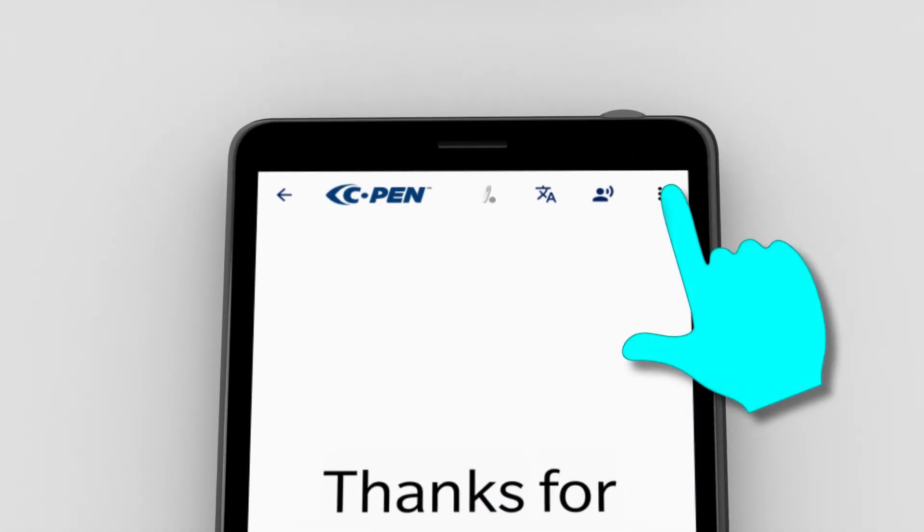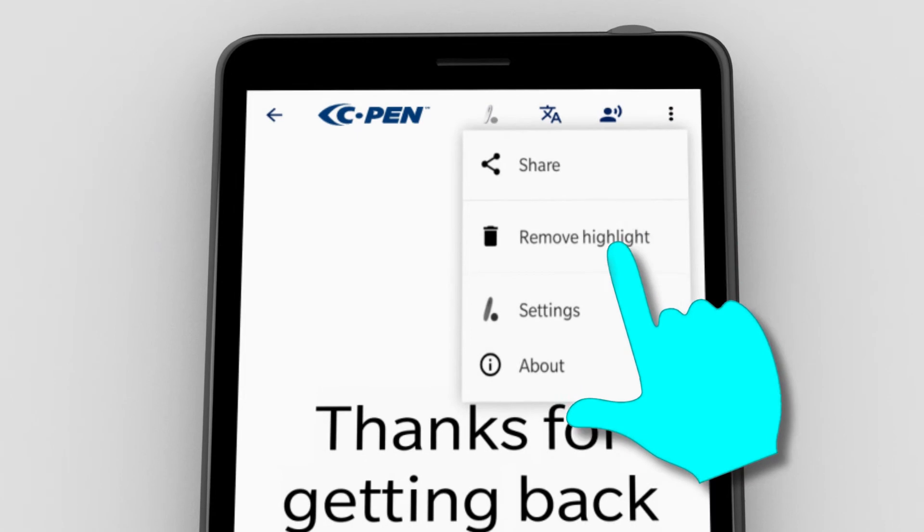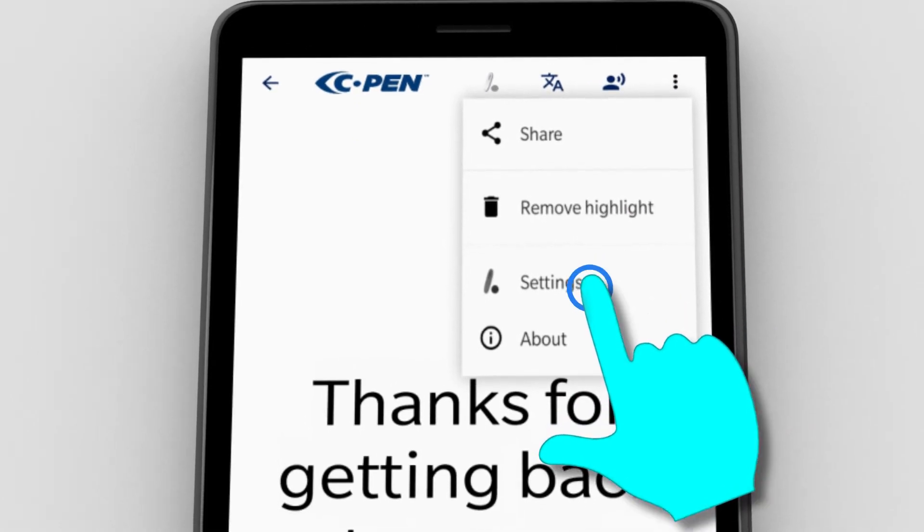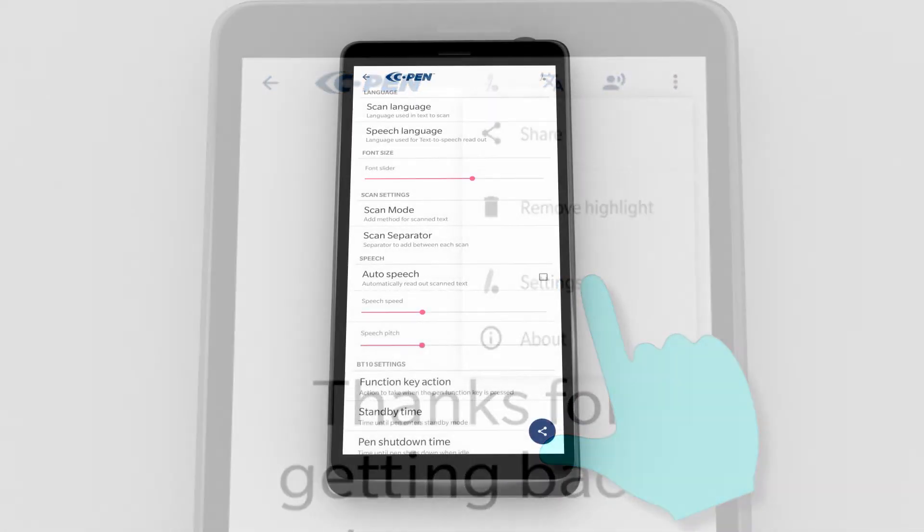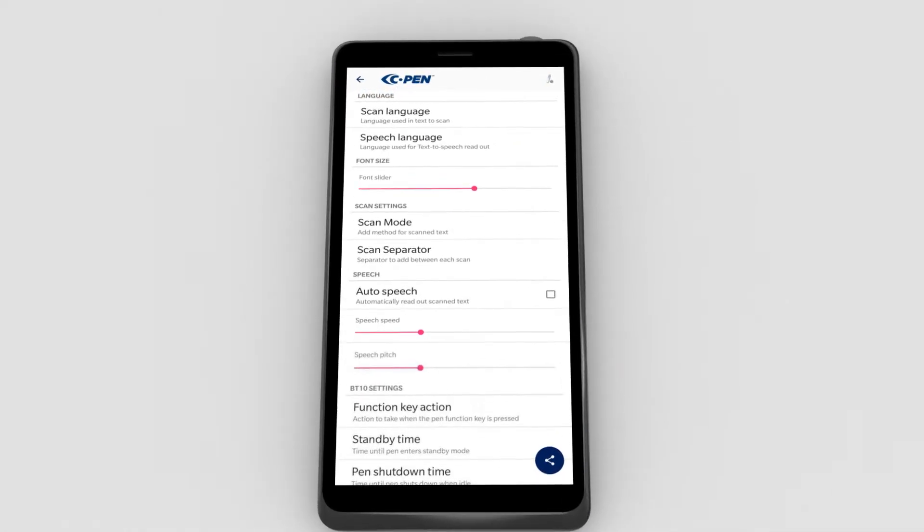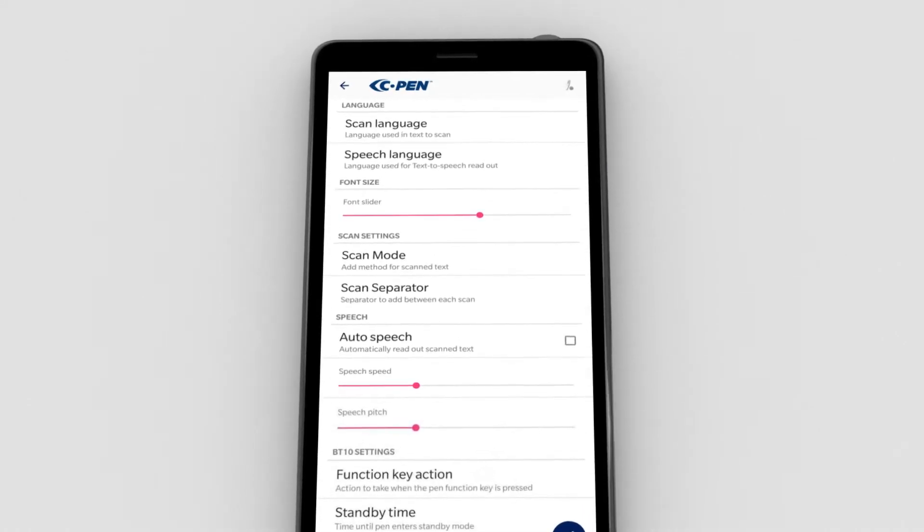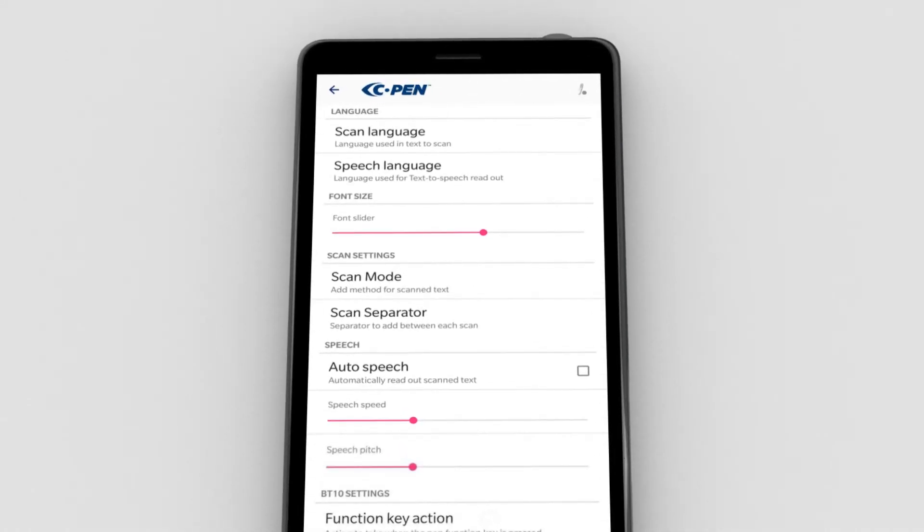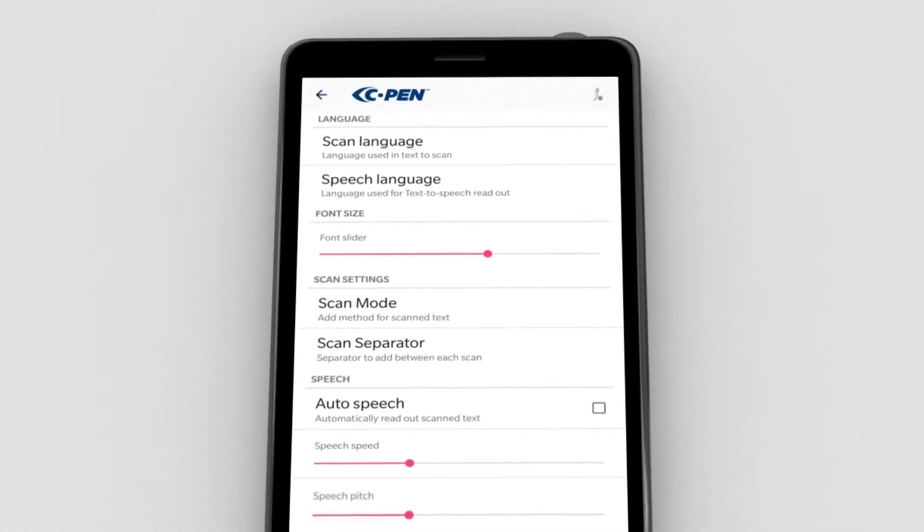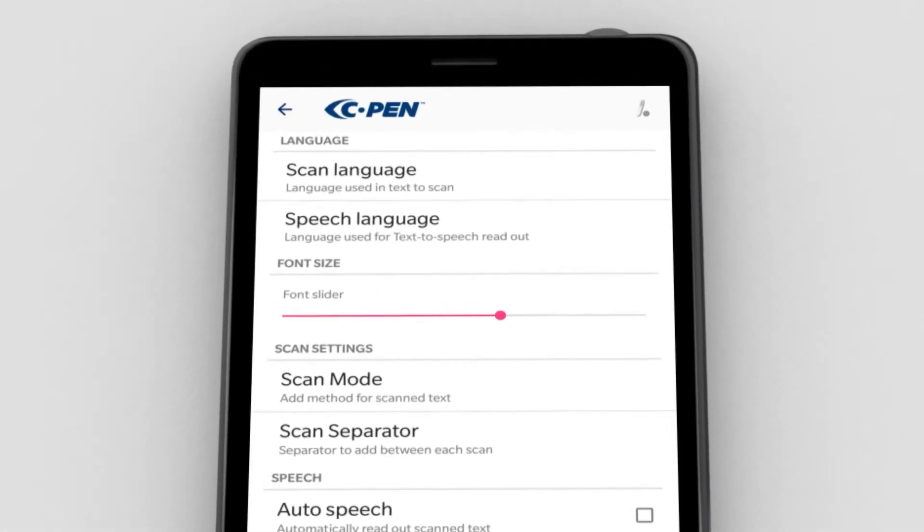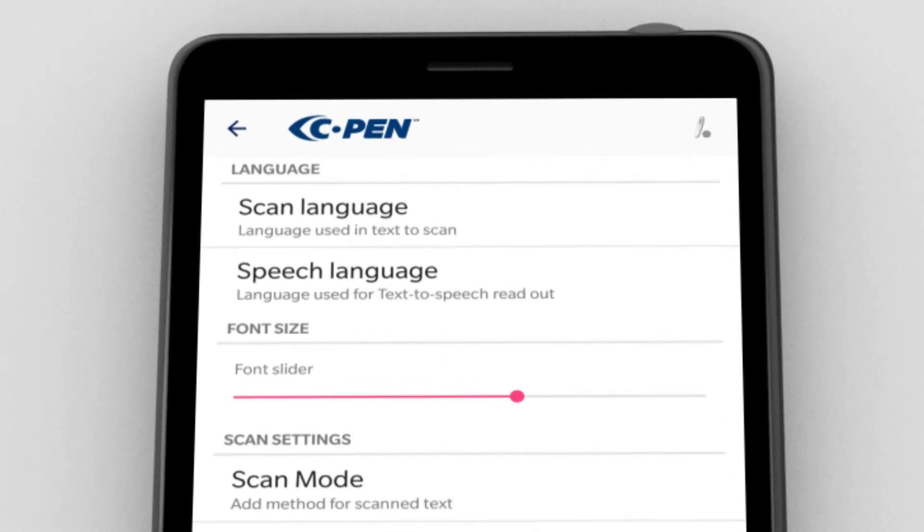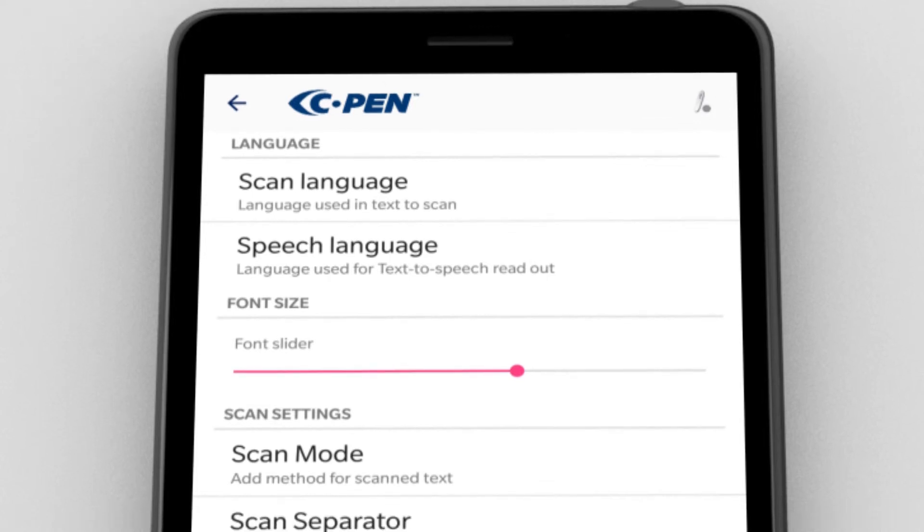To get to settings, click the three vertical dots in the upper right corner. Then select settings. Click scan language to select scan language and speech language to select speech language. Unless set otherwise, the speech language keeps in sync with the scan language. Should a speech language be missing, then check Android speech settings.